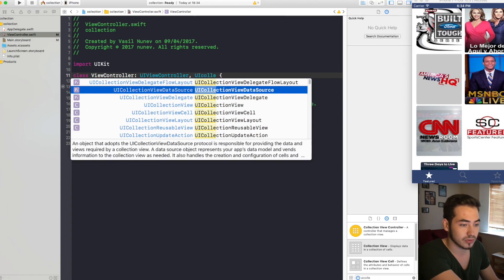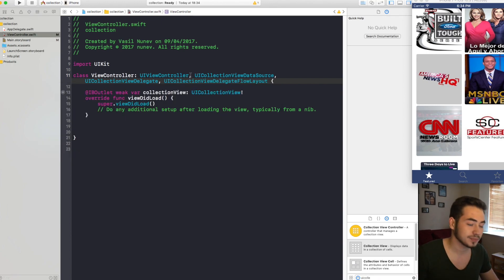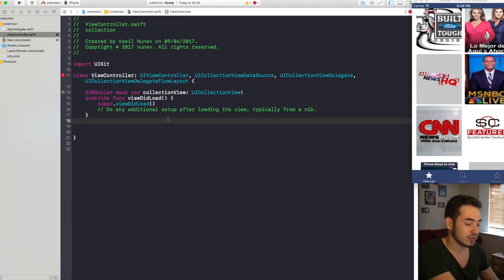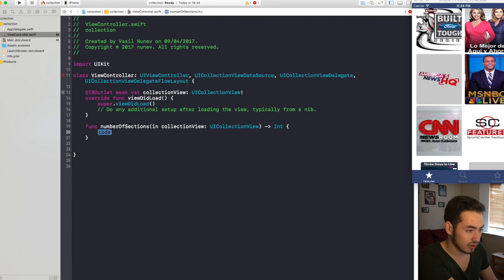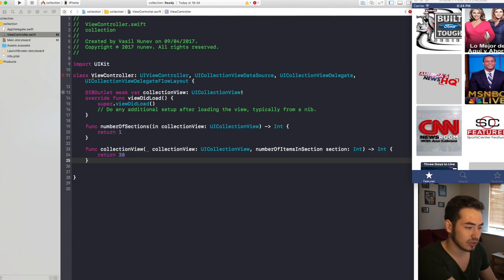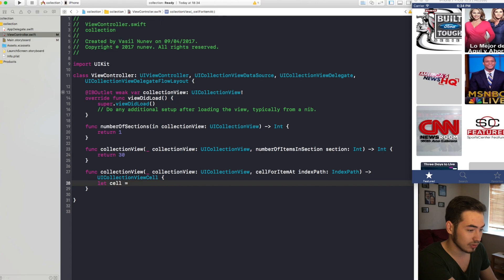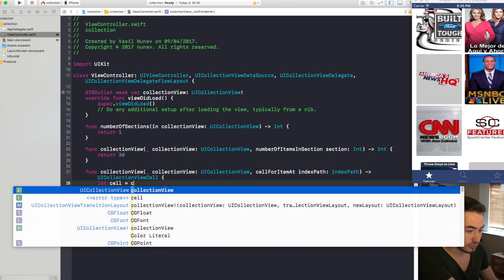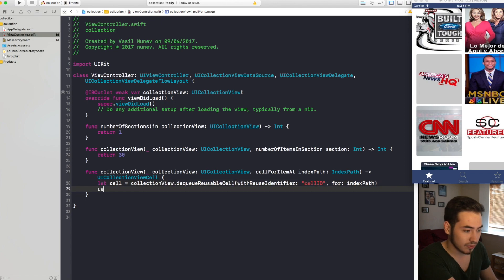We conform to UICollectionViewDataSource, UICollectionViewDelegate, and UICollectionViewDelegateFlowLayout. It gives us an error because it needs us to conform to the data source. The first required method is numberOfSections — we'll return just one section. Then numberOfItemsInSection — I'll return 30 so we can scroll a bit. And then cellForItemAtIndexPath: let cell equal collectionView.dequeueReusableCell(withIdentifier: "cellID", for: indexPath), and return cell.